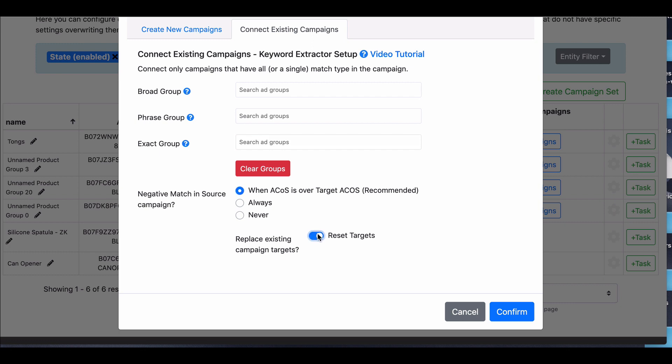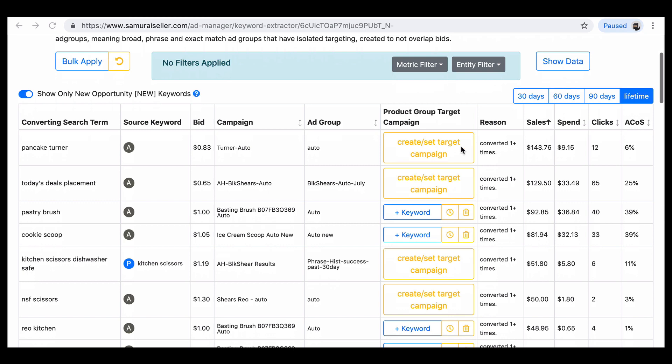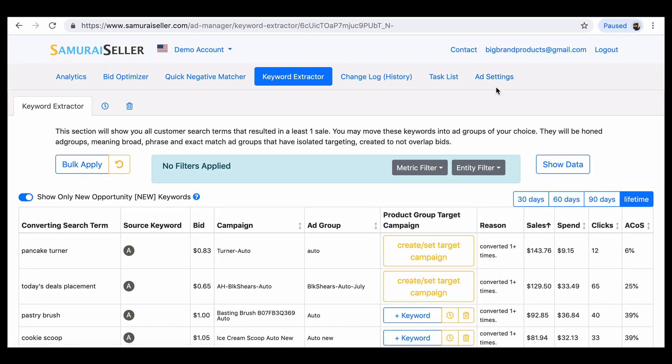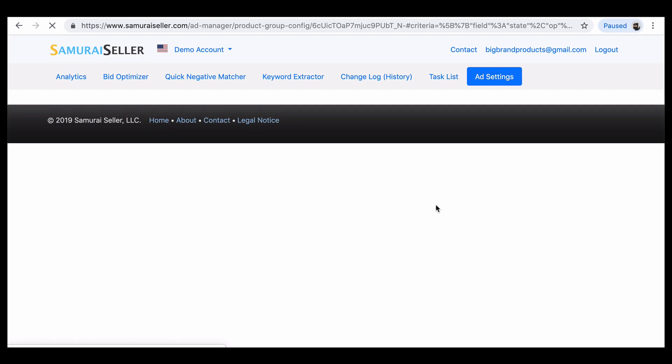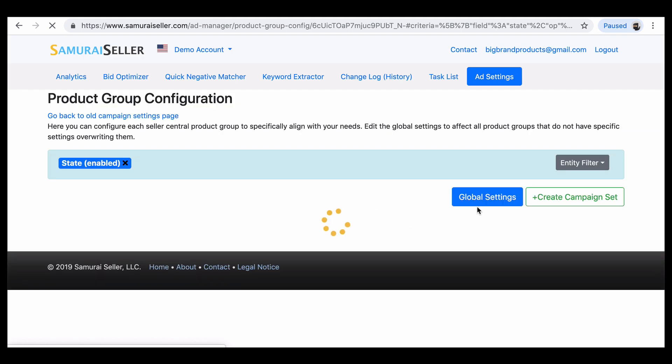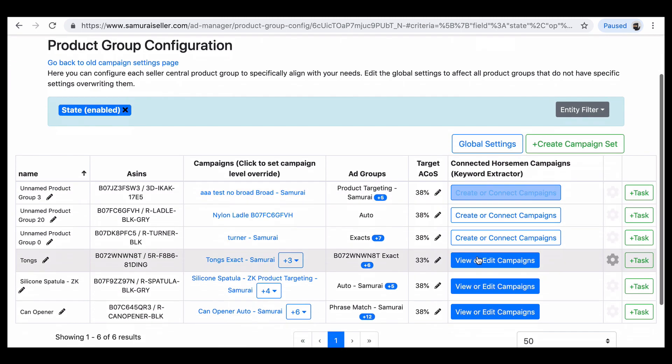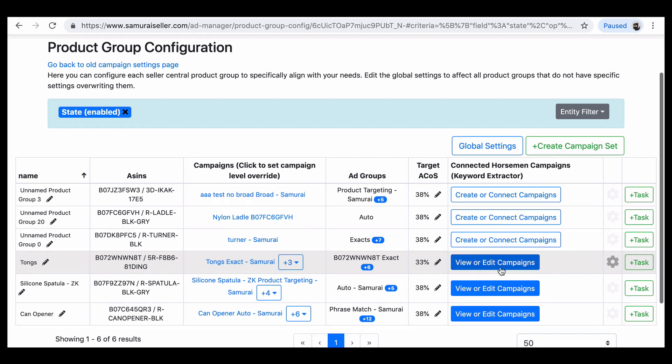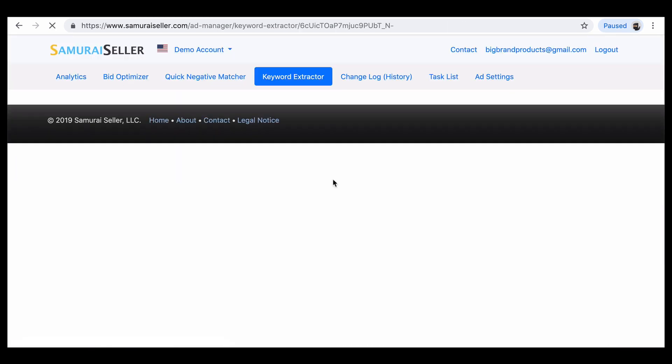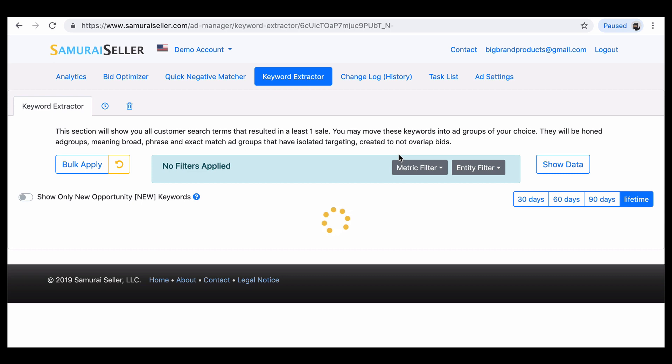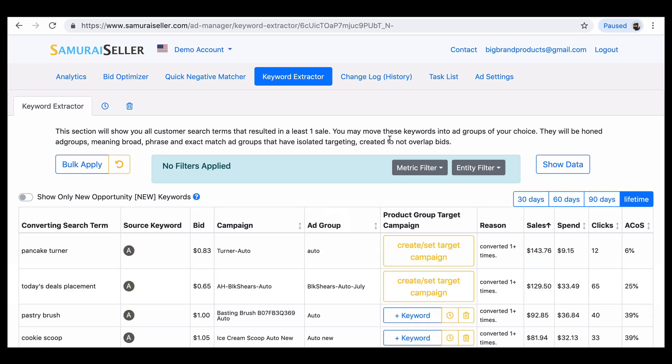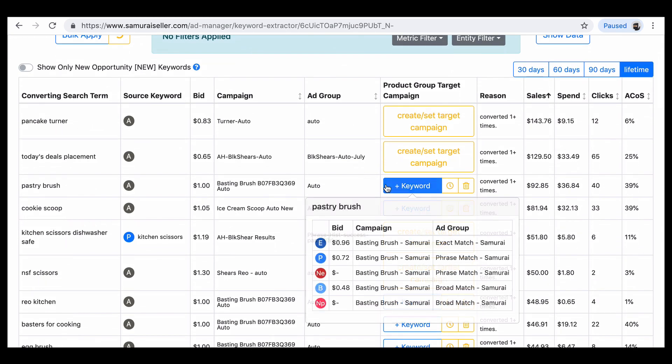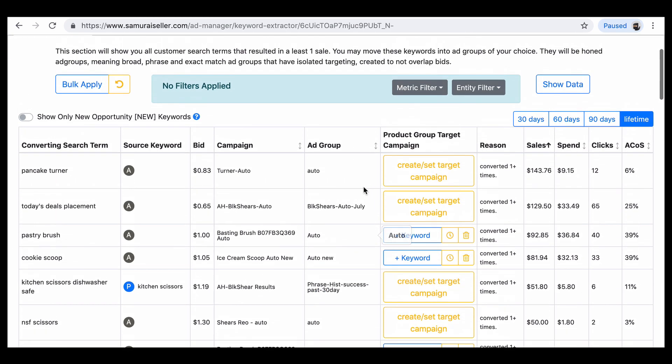And this is, this is for legacy people who have been using the tool from earlier. Do you create or set up your campaigns from your, either the ad settings with that button that we just went over right here. If you have it done, it's going to be blue like this with viewer edit rather than creator connect. Then when you go into keyword extractor, you have these magical buttons right here. What the ones that have already been set up.